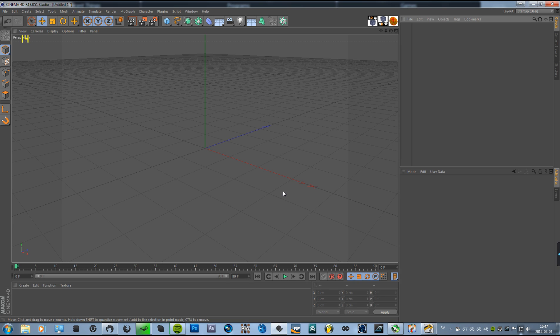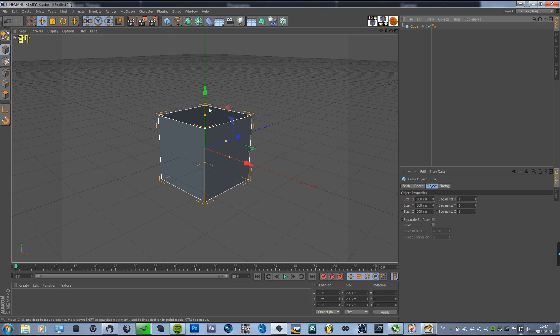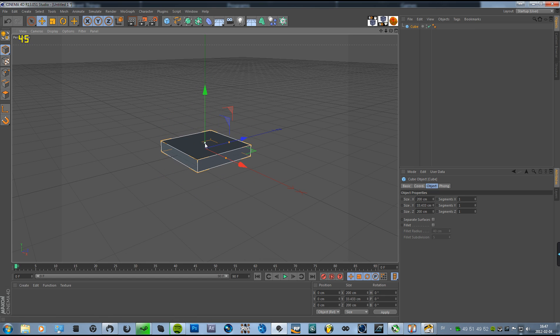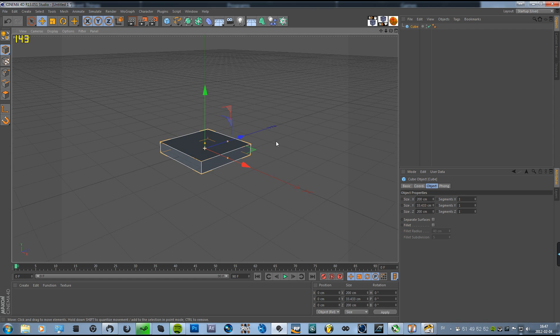Hey guys, this is HedrackFairner and today I'm going to show you how to make grass in Cinema 4D. We're going to start off by making a cube and resizing it on the Y axis.